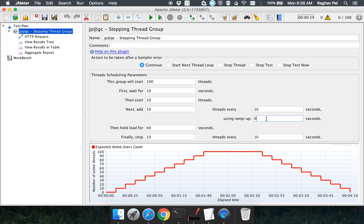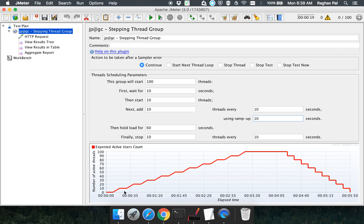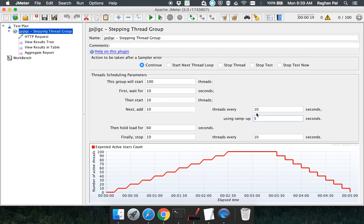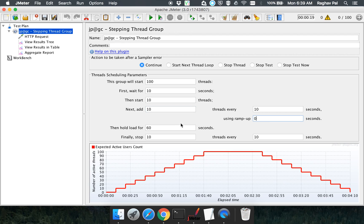What is the ramp-up period? We are adding 10 threads every 10 seconds, but without a ramp-up the addition is instant. If we set the ramp-up to 10, you can see the graph tilts a little. The 10 threads are not added instantly — instead, one thread is added per second over 10 seconds. If I decrease it to 5, the graph shows 10 threads added in 5 seconds, so two threads are added every second. For now, let me set it back to 0.